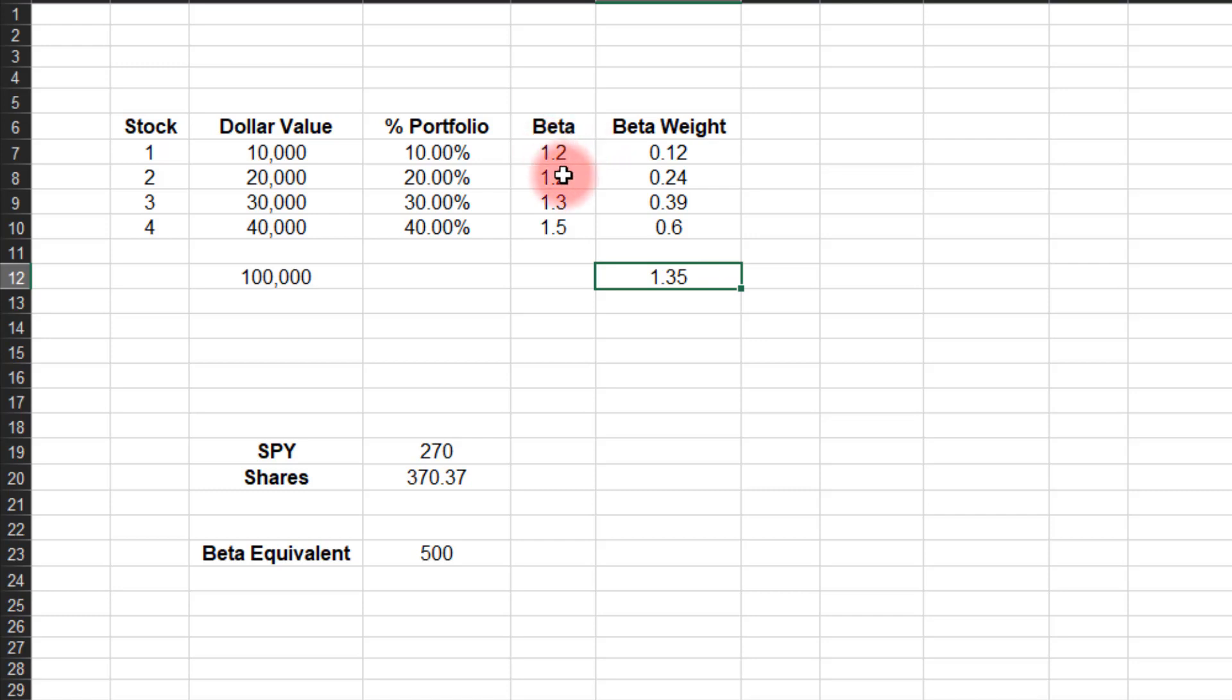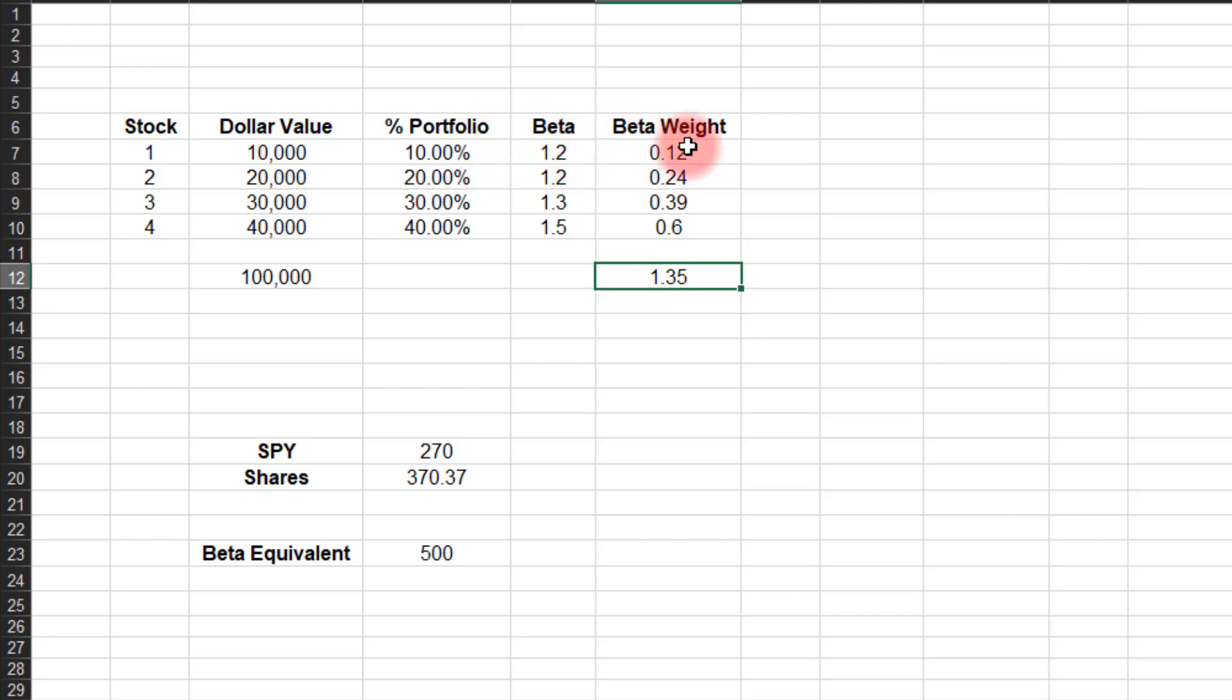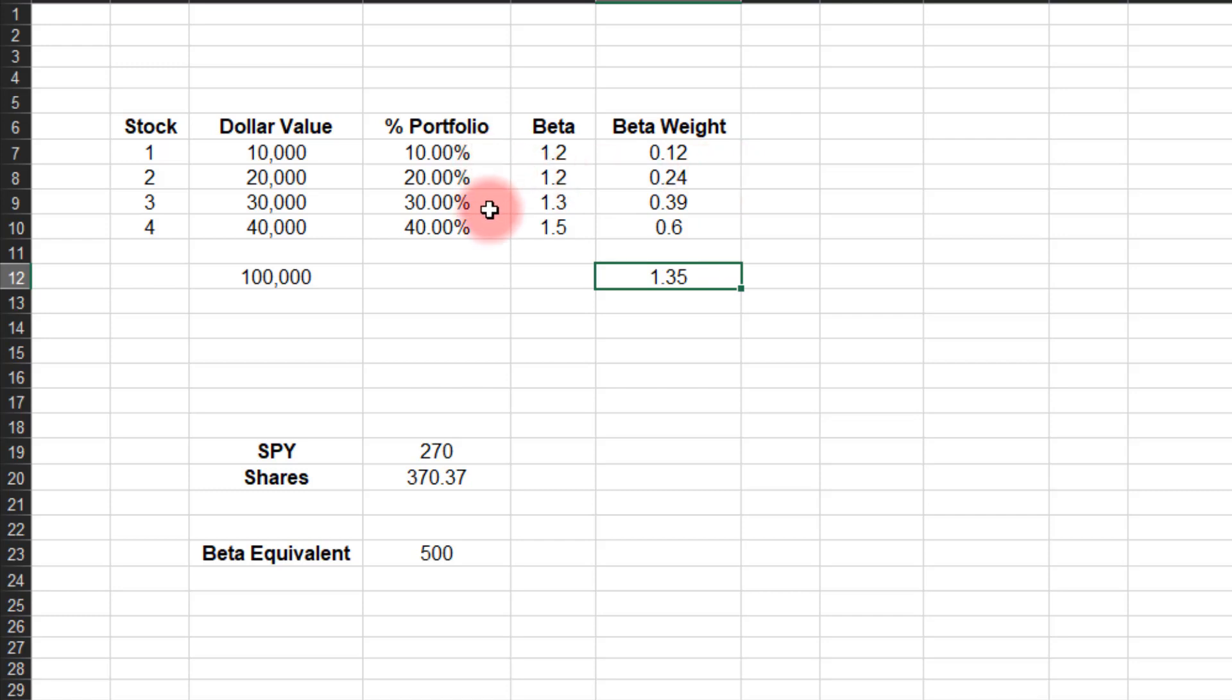The next calculation is to come up with the actual beta, the beta weight here. So we're going to do the same thing that we did for the options. I'm just going to take the percent of the portfolio, 10%, times the beta, 1.2, and get 0.12. For stock number two, 20% times 1.2 beta gives me a 0.24 beta weight. So what this means is that we are weighting the portfolio according to how much or what percent is being held at each of these betas. And once we do that, come up here and add them up, and I get a total beta of 1.35.